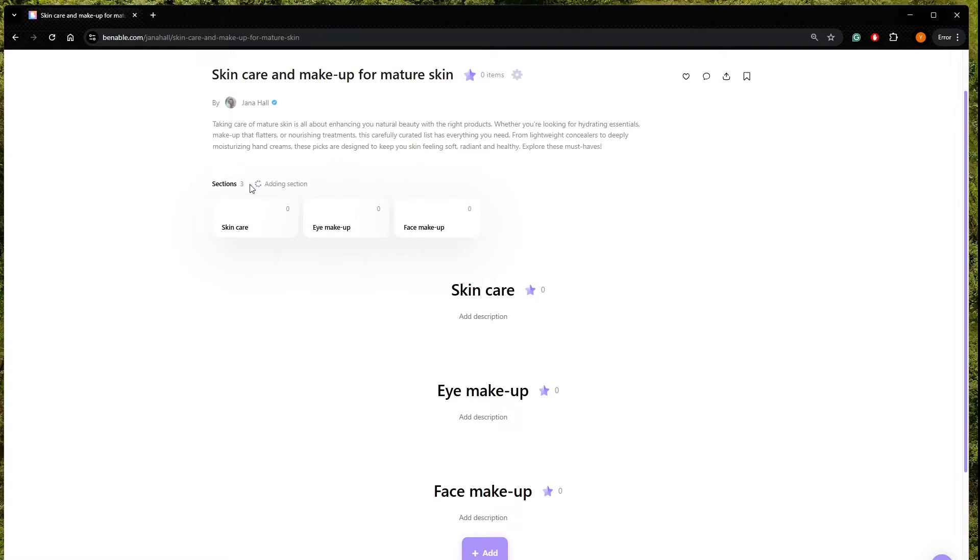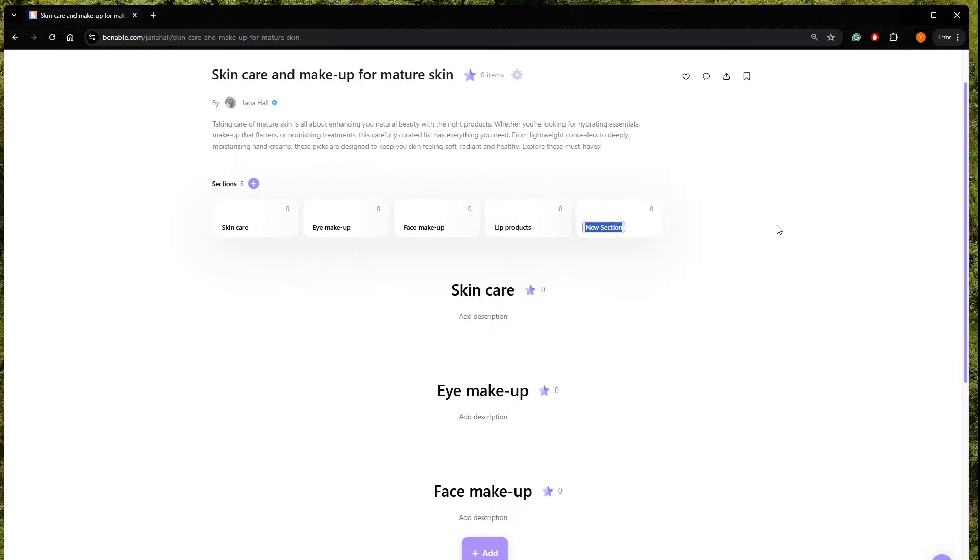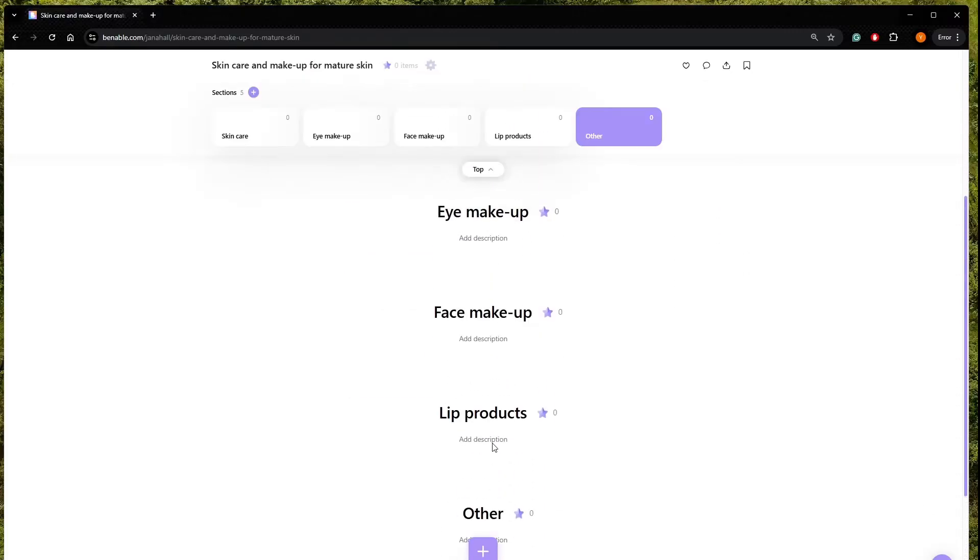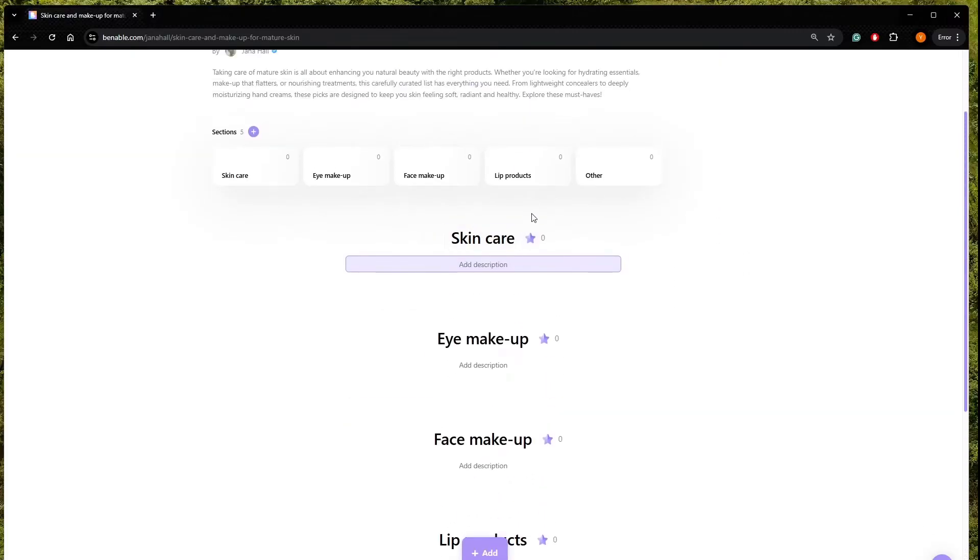We can add another section, lips, lip products. And then we are going to add, okay, for now let's add other. So first we can write, so here we have the sections, this star shows how many items we have.